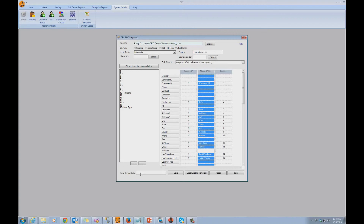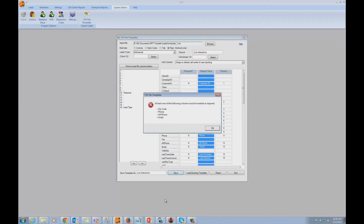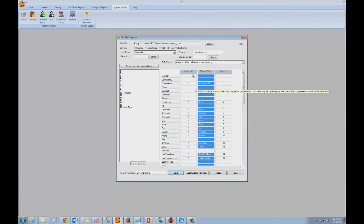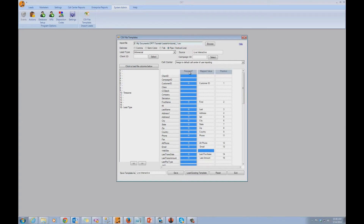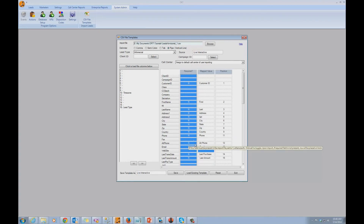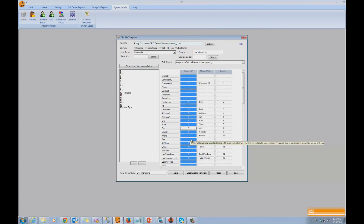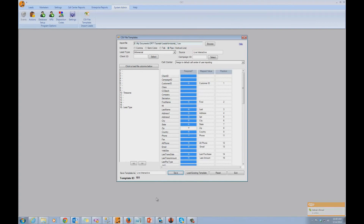Now I'm going to assign a name to this template — I'm going to name it after the source — and hit Save. Here I'm presented with an error: the system is telling me that at least one of the following columns must be marked as required: Zip Code, Phone, Alt Phone, or Email. To make a field required, simply click on it. In most cases, Phone is the one you want required. Zip Code is also generally required so you can determine the time zone of the customer. I'm going to mark those two as required and save. It saved, assigned a template ID of 101, and we're done.